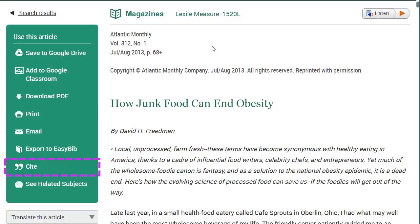Just make sure to compare this computer-generated citation with an official style guide before submitting for a grade. This concludes the CERS KnowledgeSource database tutorial.